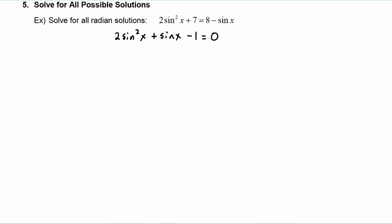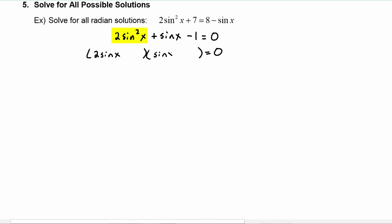Next we will FOIL factor, so we can get our parentheses going, equals zero. To get the two sine squared of x, we'll take two sine of x times sine of x. To get one, we're going to put a one and a one. Because it's negative one, we know that one of them will be a plus and one will be a minus, and that's controlled by the middle term having to be plus one sine of x. So we will make the two sine of x positive and the one sine of x negative.